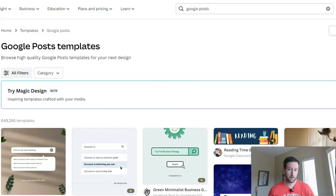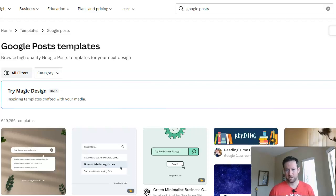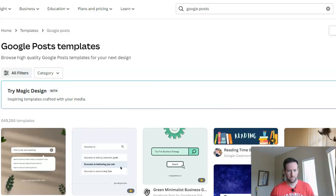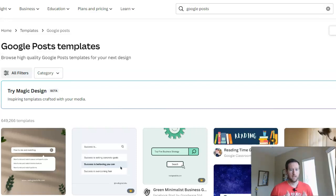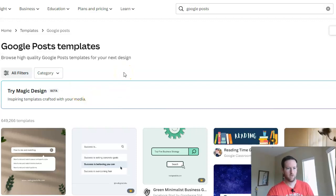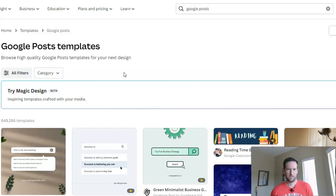Canva is offered in a free plan, and they also have a paid version which is about nine dollars a month, giving you access to extra stock content, which is really useful. But today we're talking about Google Posts specifically. Making Google Posts — I know a lot of people maybe struggle with this, or they don't know exactly what to include in their Google Posts.